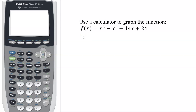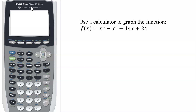In this video, I'm going to explain how to graph this function here using a graphing calculator. I'm going to use the TI-84 Plus Silver Edition, but these steps should work for all of the TI-84 family of calculators and most of the TI-83 calculators too.